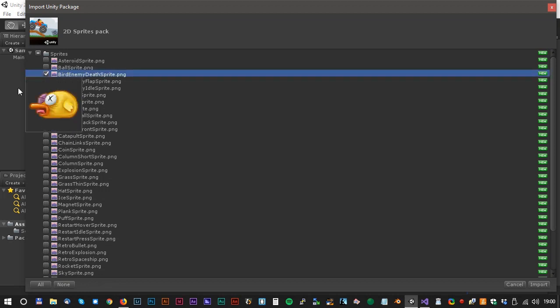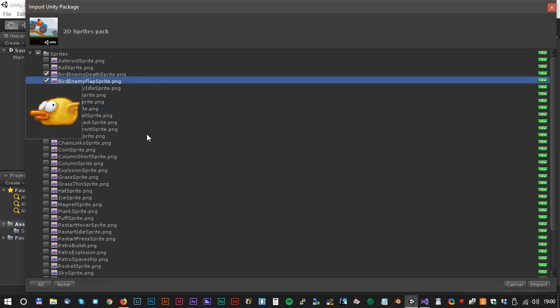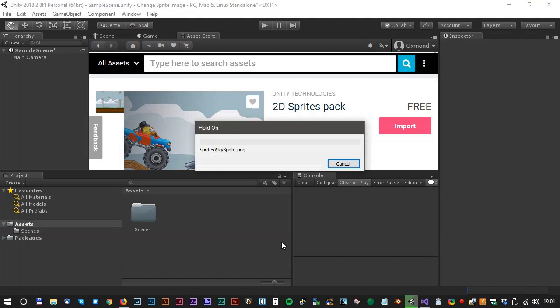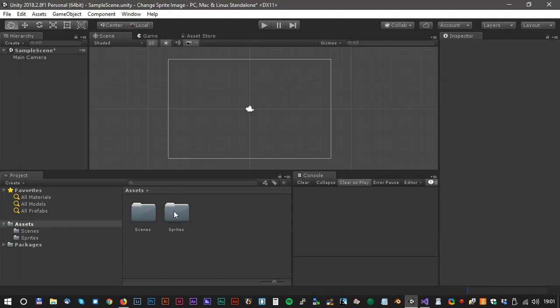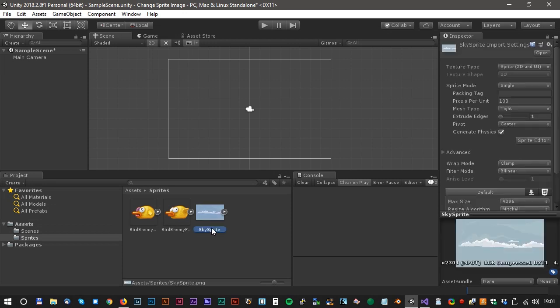Click import and select the bird, the dead bird, and some background. Here we go. Unity just created a sprite folder and if we take a look at that, we can see our brand new sprites inside.